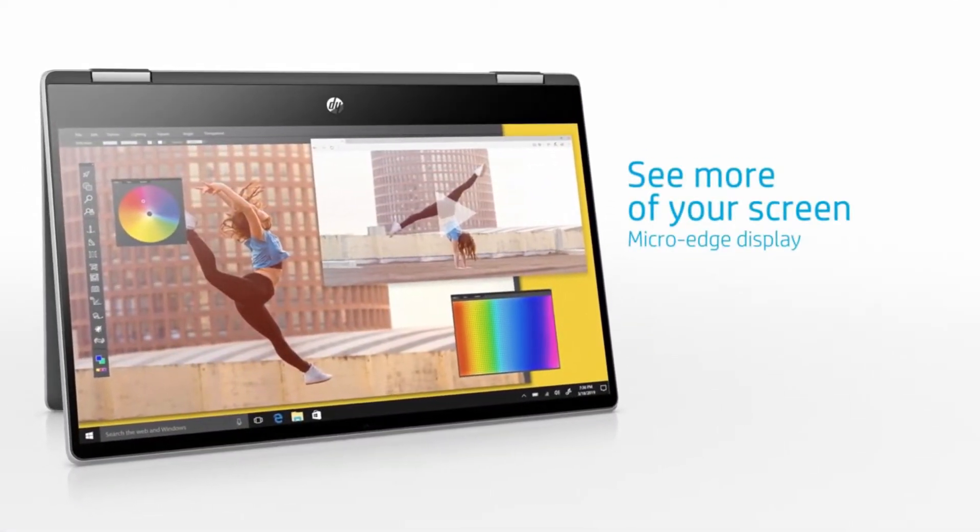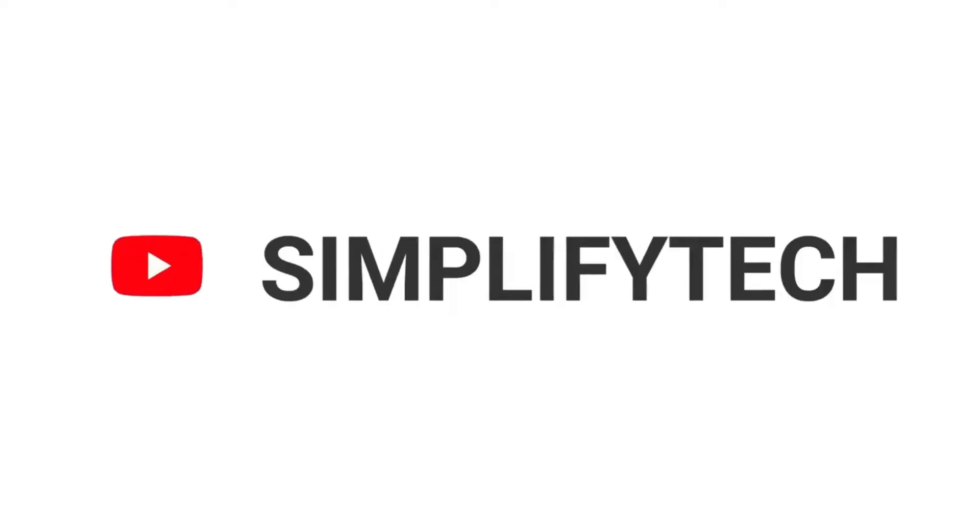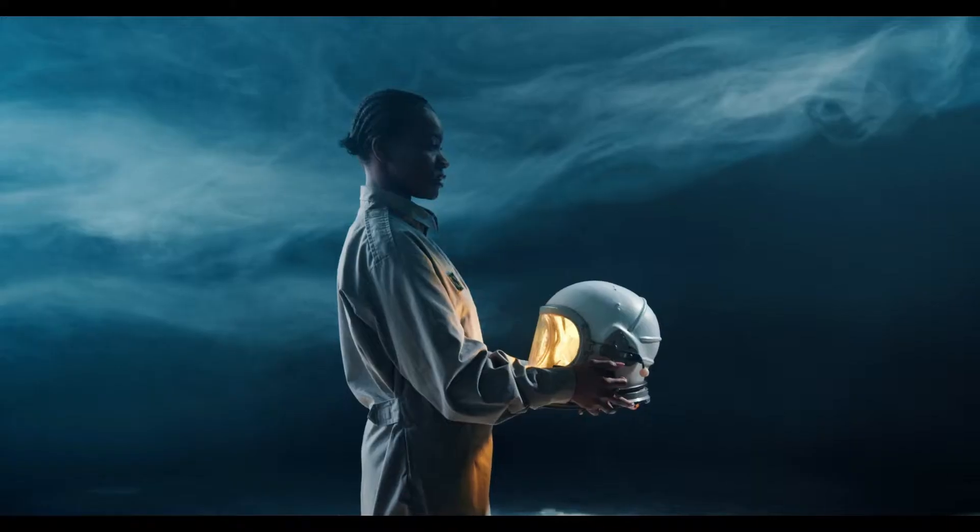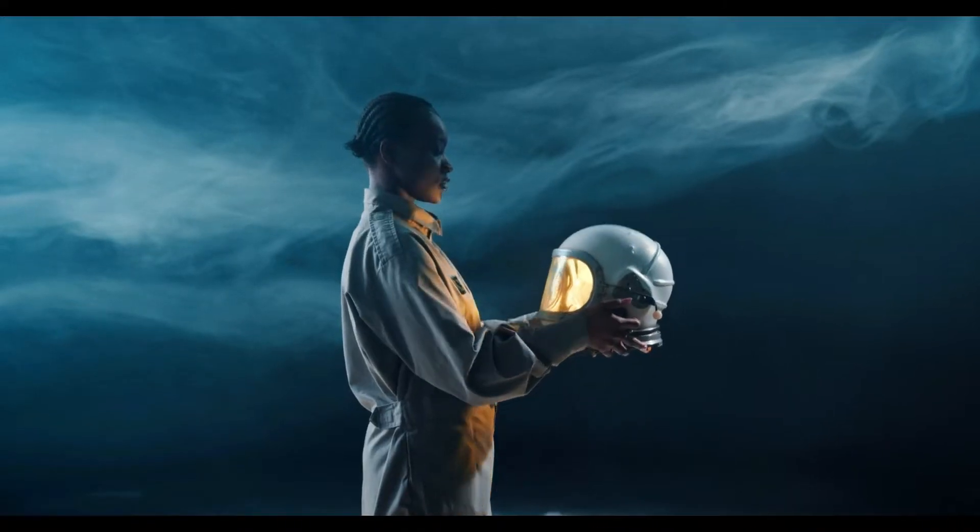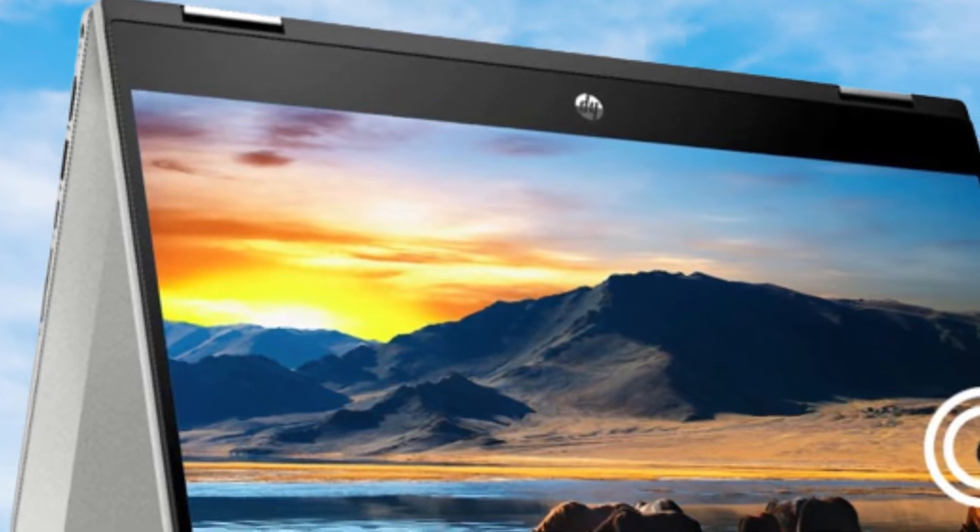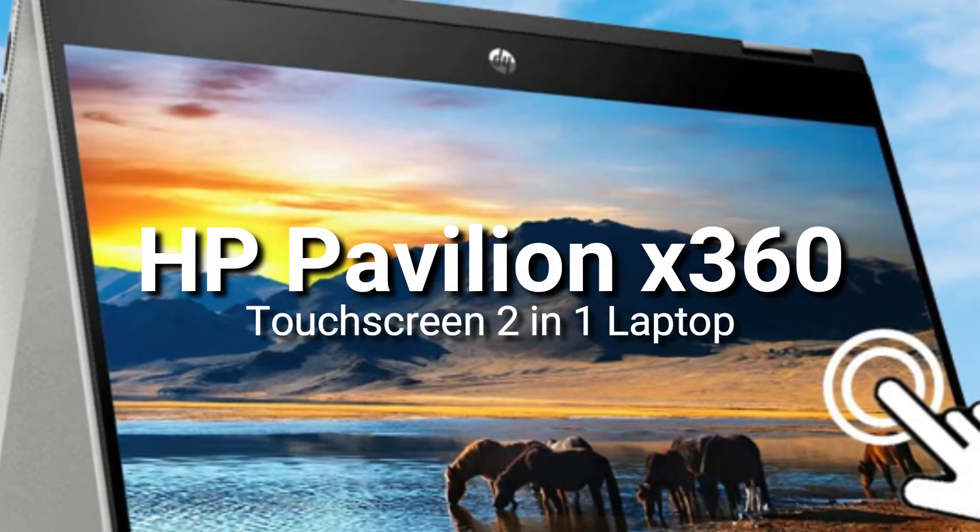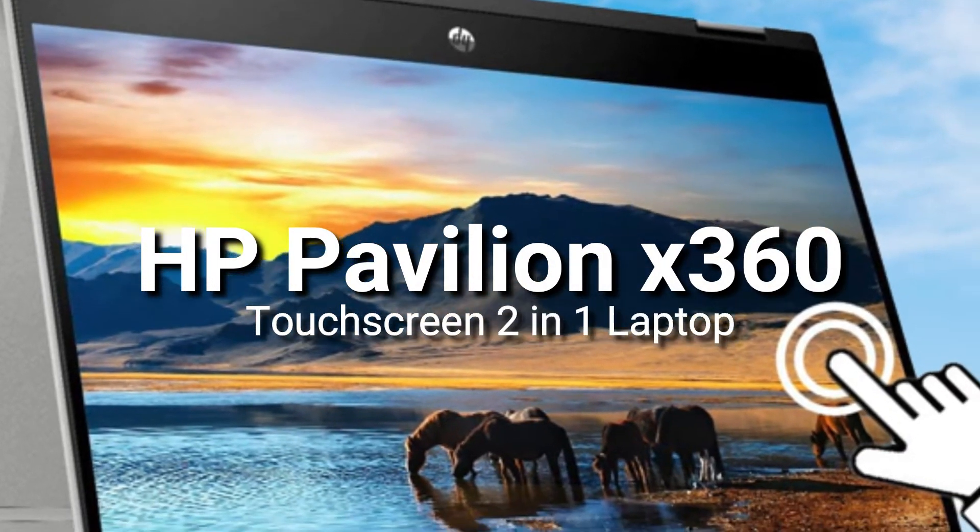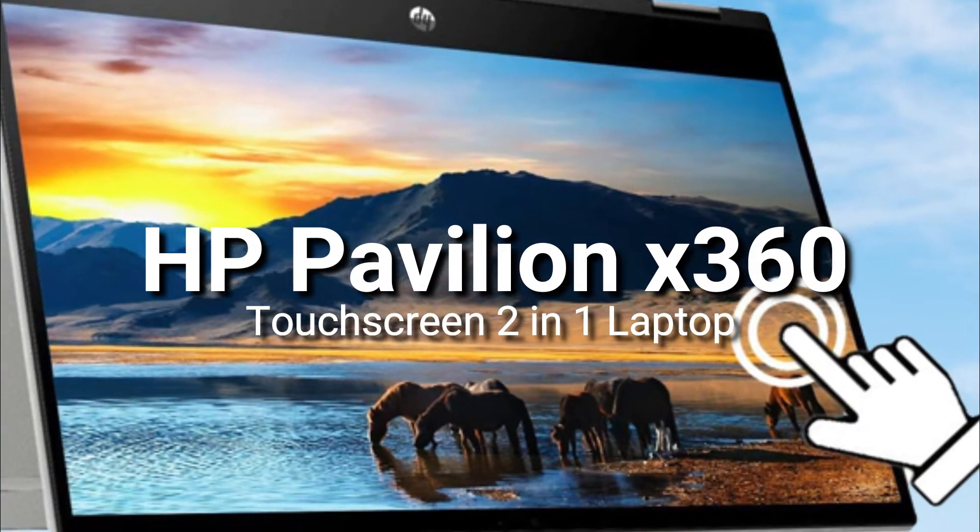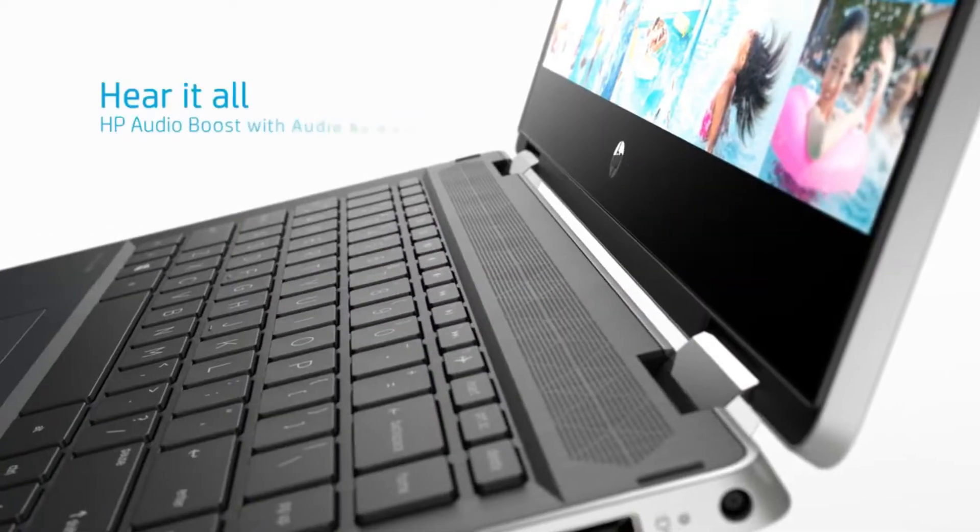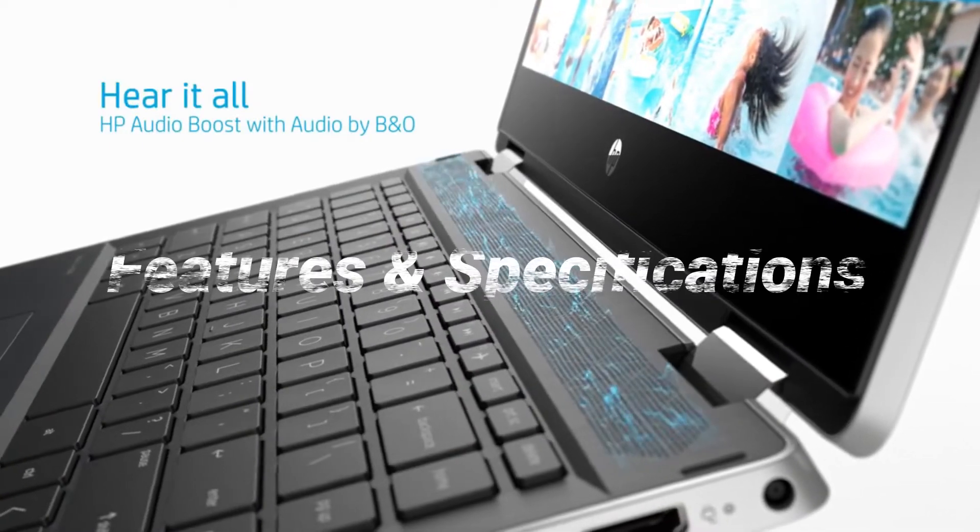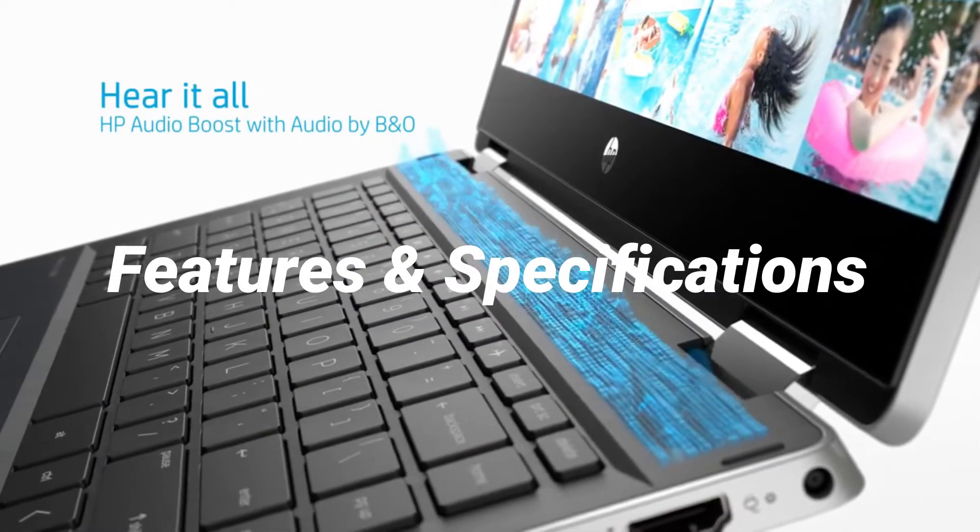Hello and welcome to Simplify Tech. I hope you are having a great day. In today's video, we will tell you about the new flagship HP Pavilion X360 touchscreen 2-in-1 laptop in detail with all its features and specifications.